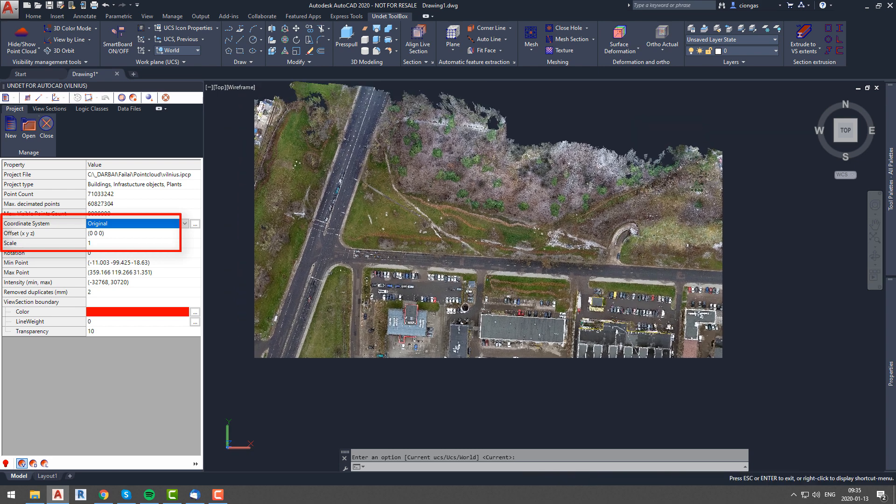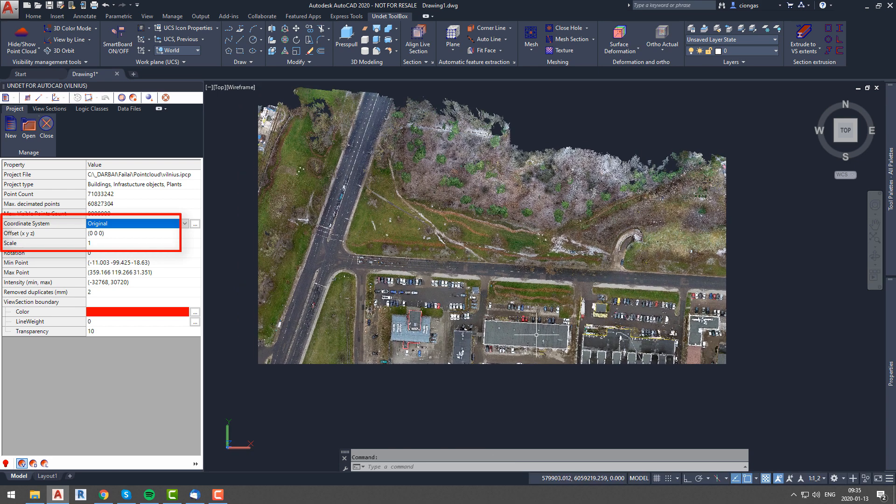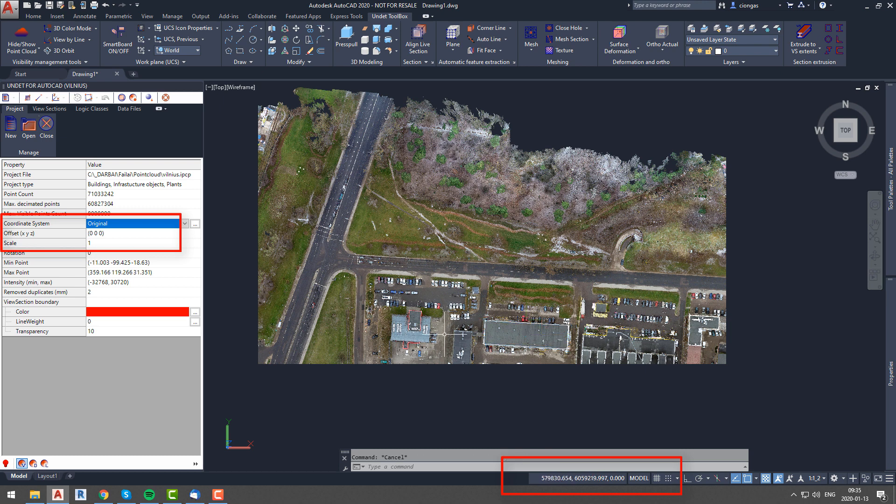Objects are in the same place, coordinates are shifted back, and project tab information confirms that we are back to the original coordinates.